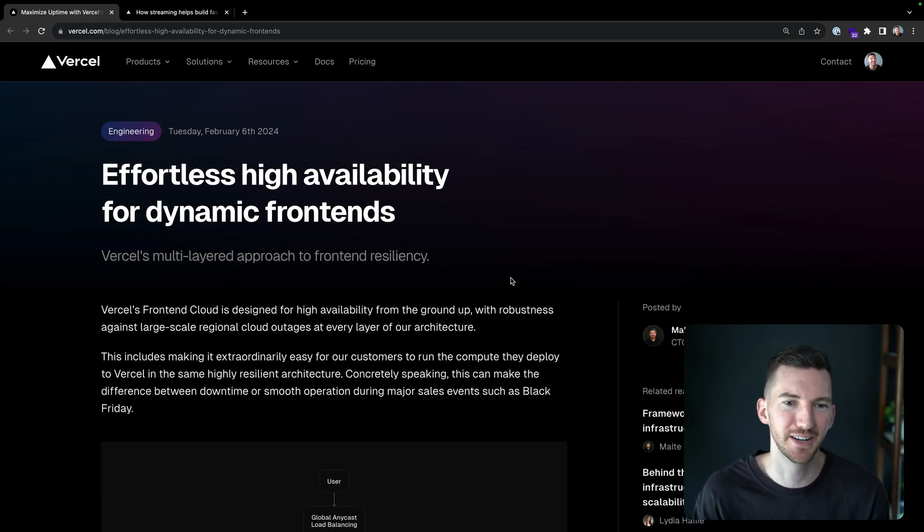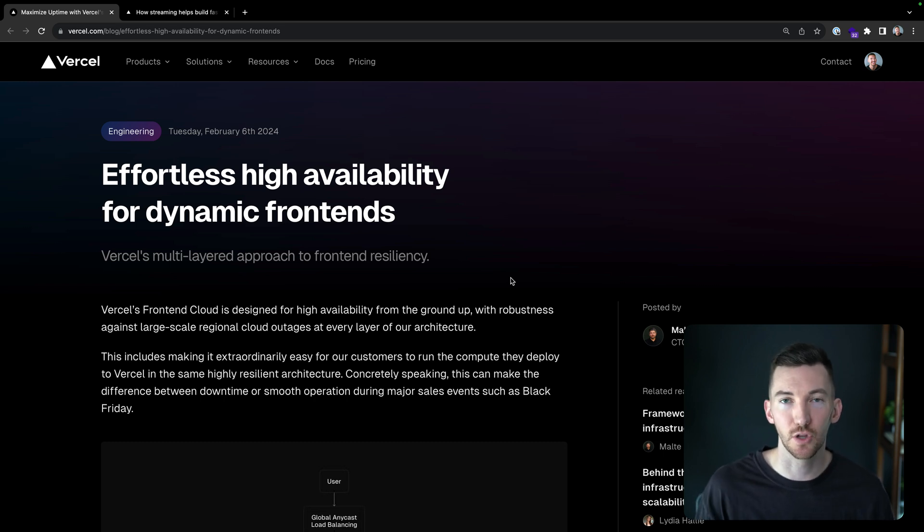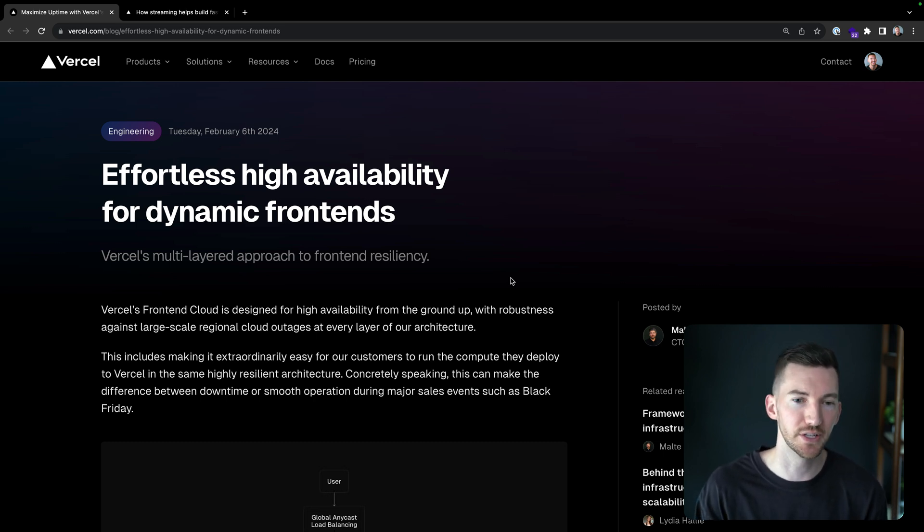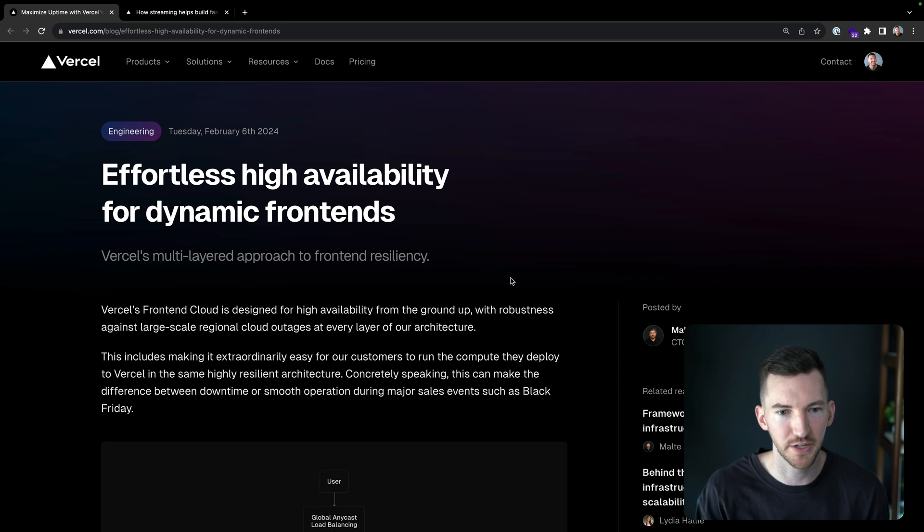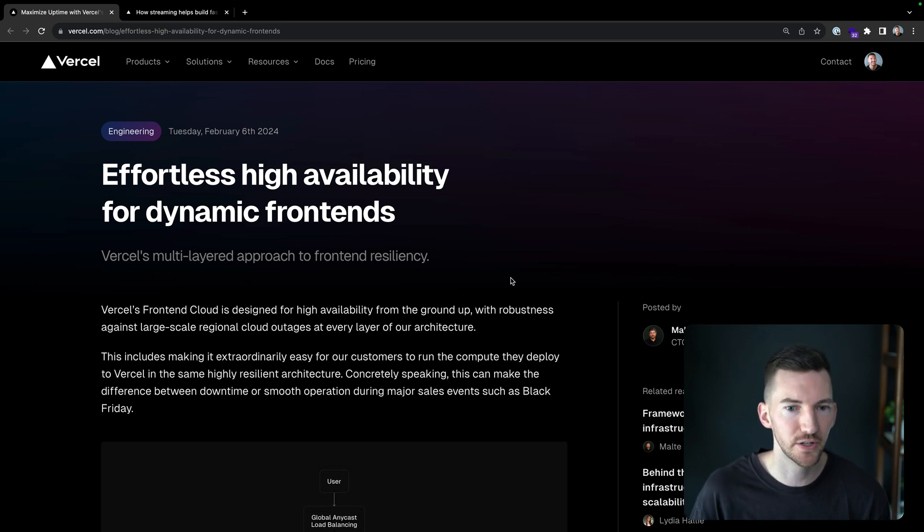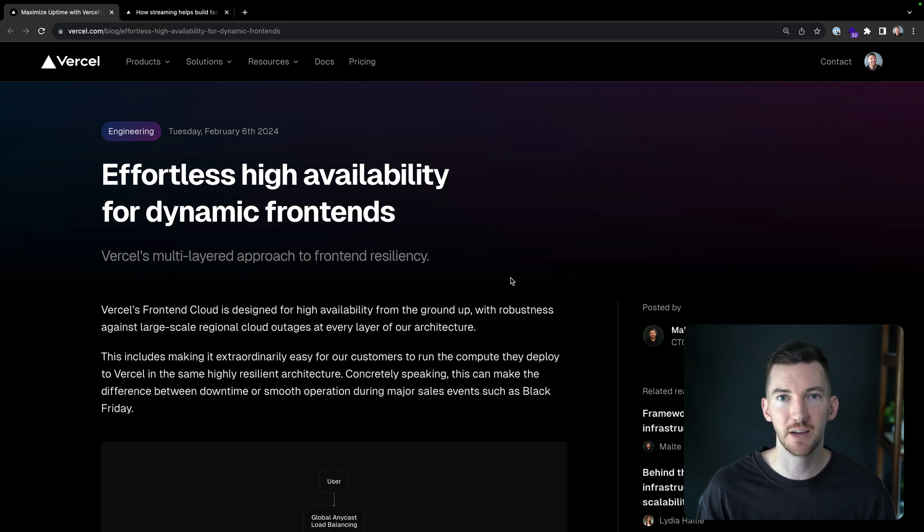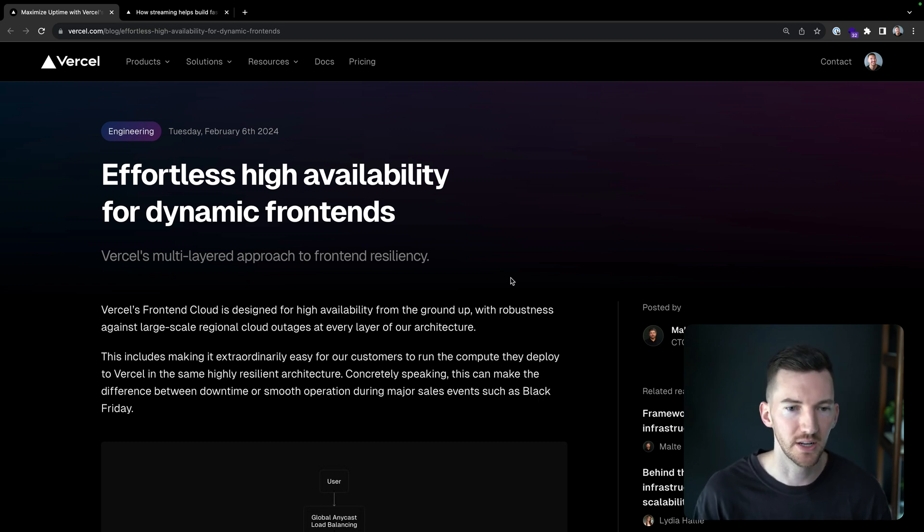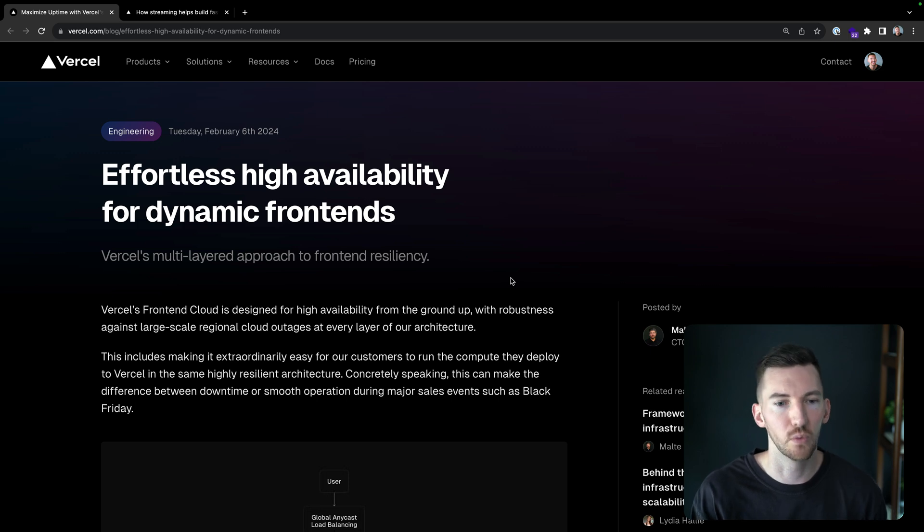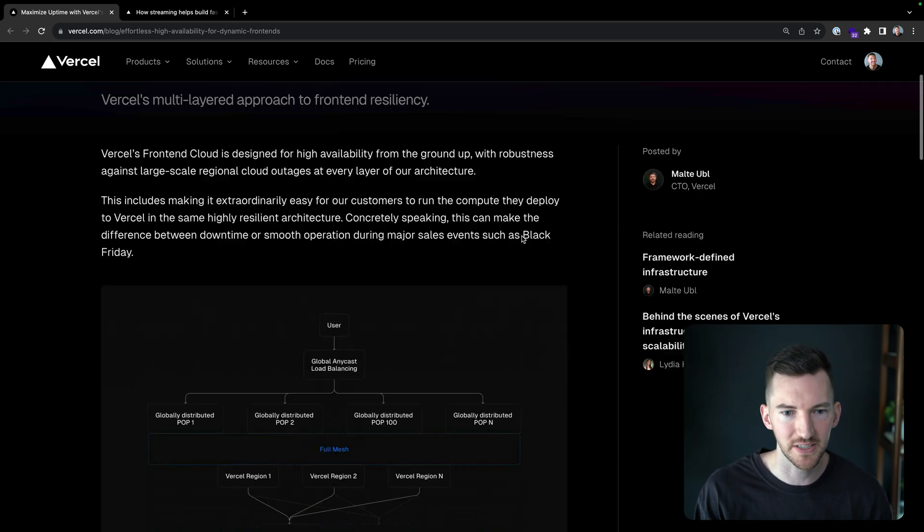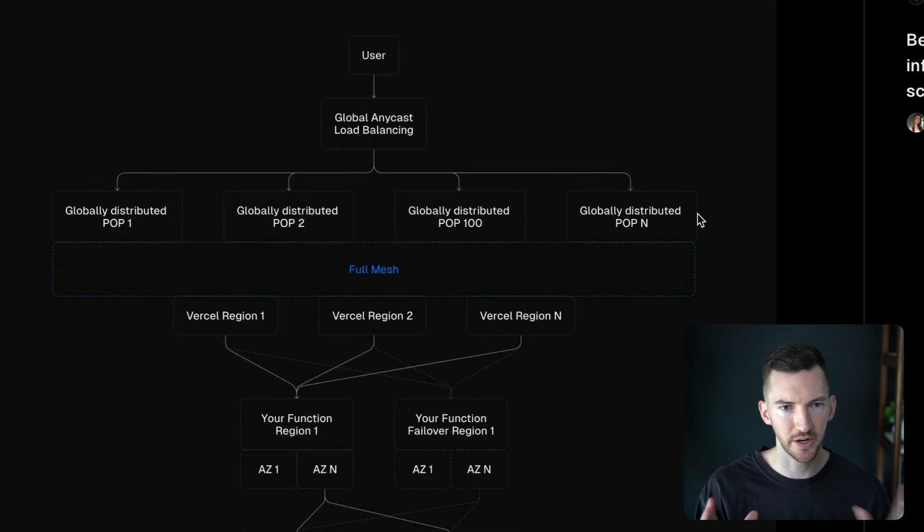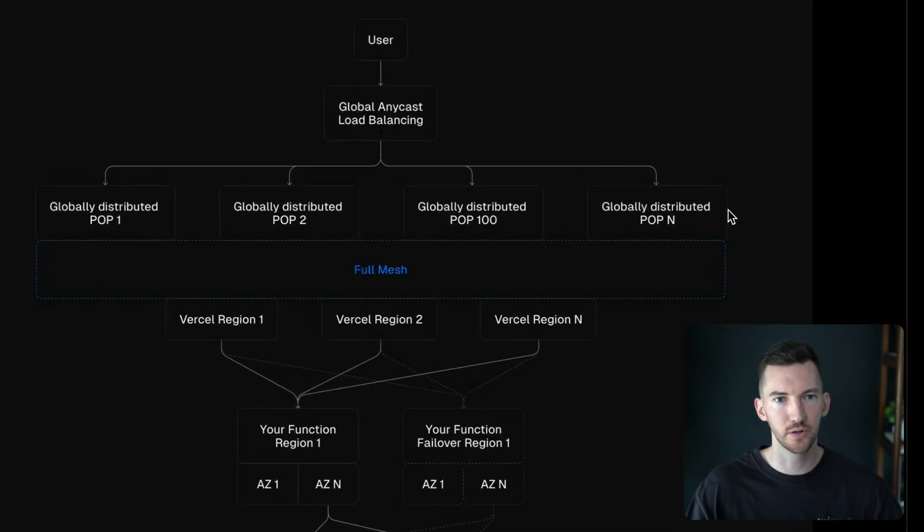So Vercel's frontend cloud is designed for high availability and tries to protect you against large scale regional outages at basically every layer of our architecture. So that's not only static files, that's also compute. So if it's Black Friday, for example, this is the difference between downtime or having a smooth operation if you're running a highly dynamic workload. And we've taken quite a bit of steps to try to make this easier. We have an architecture diagram here I can walk through.